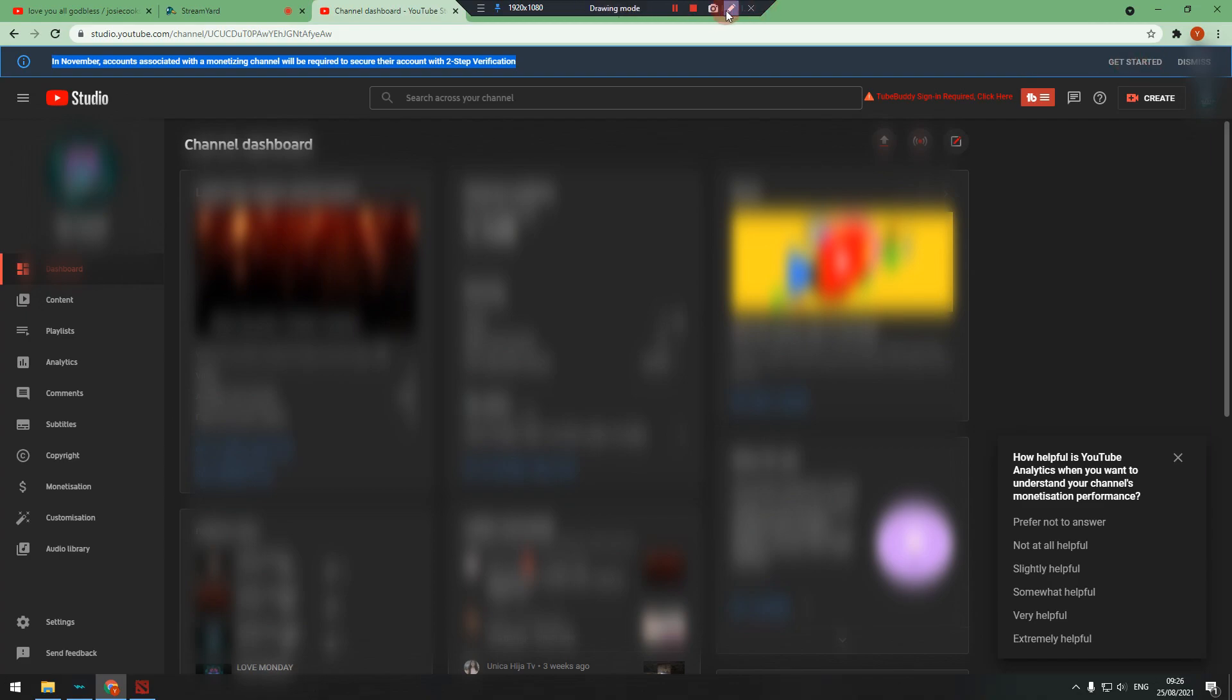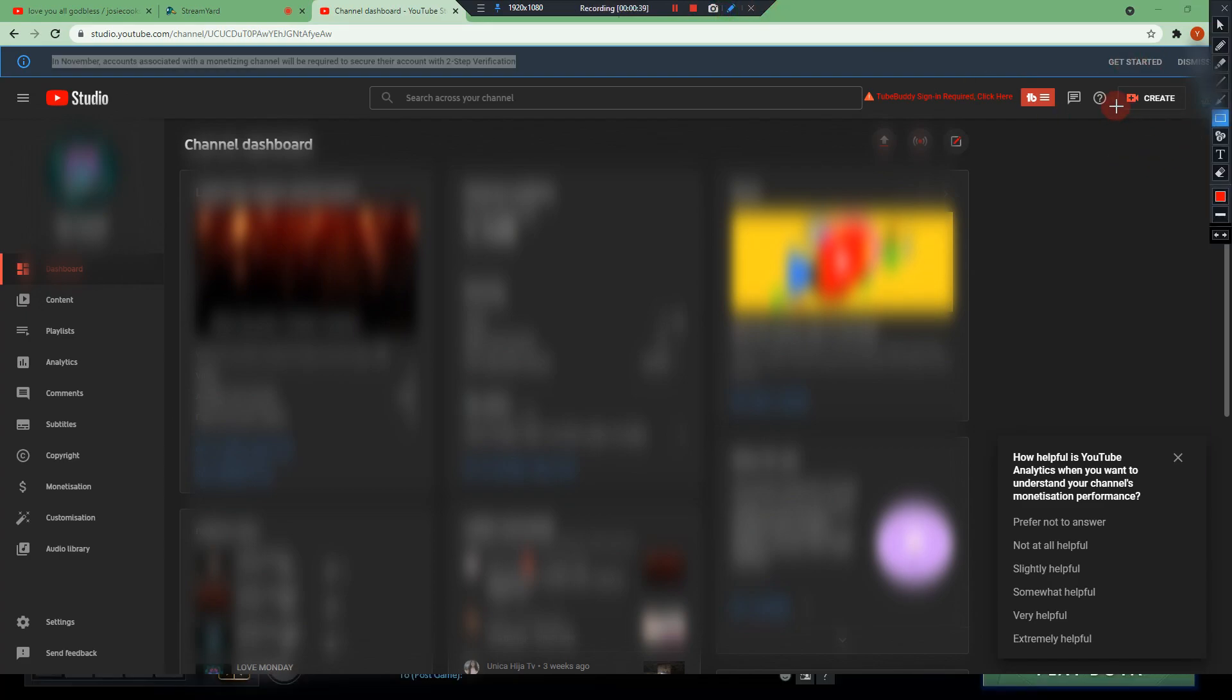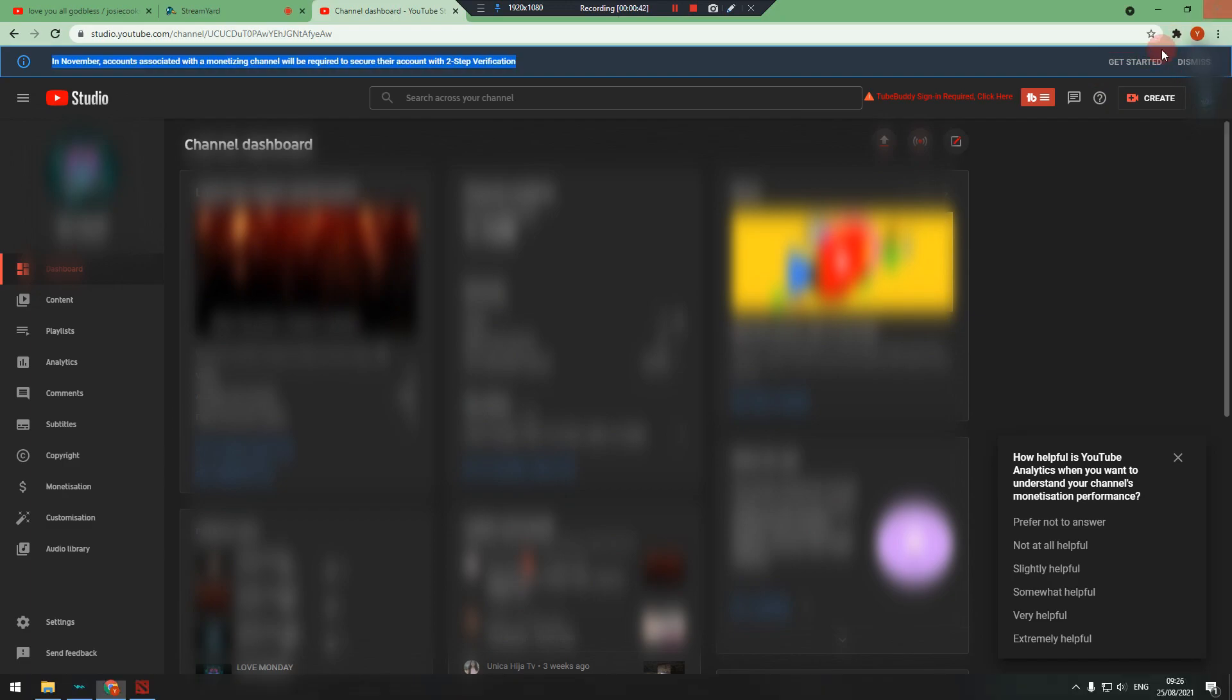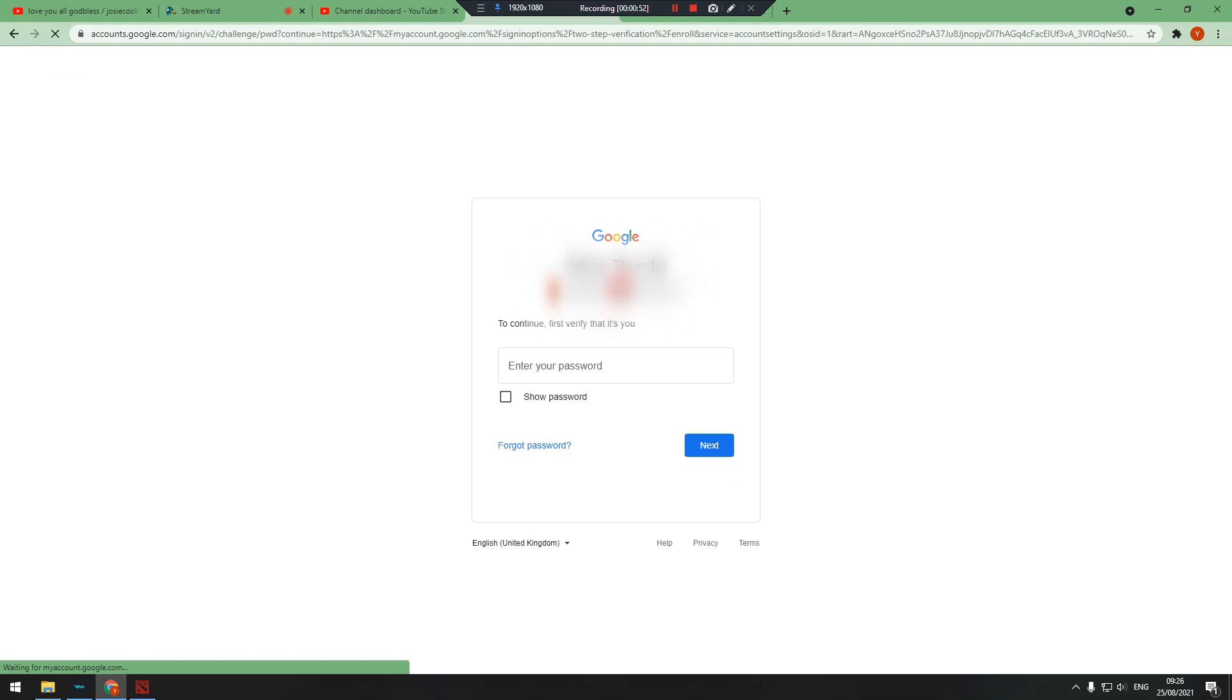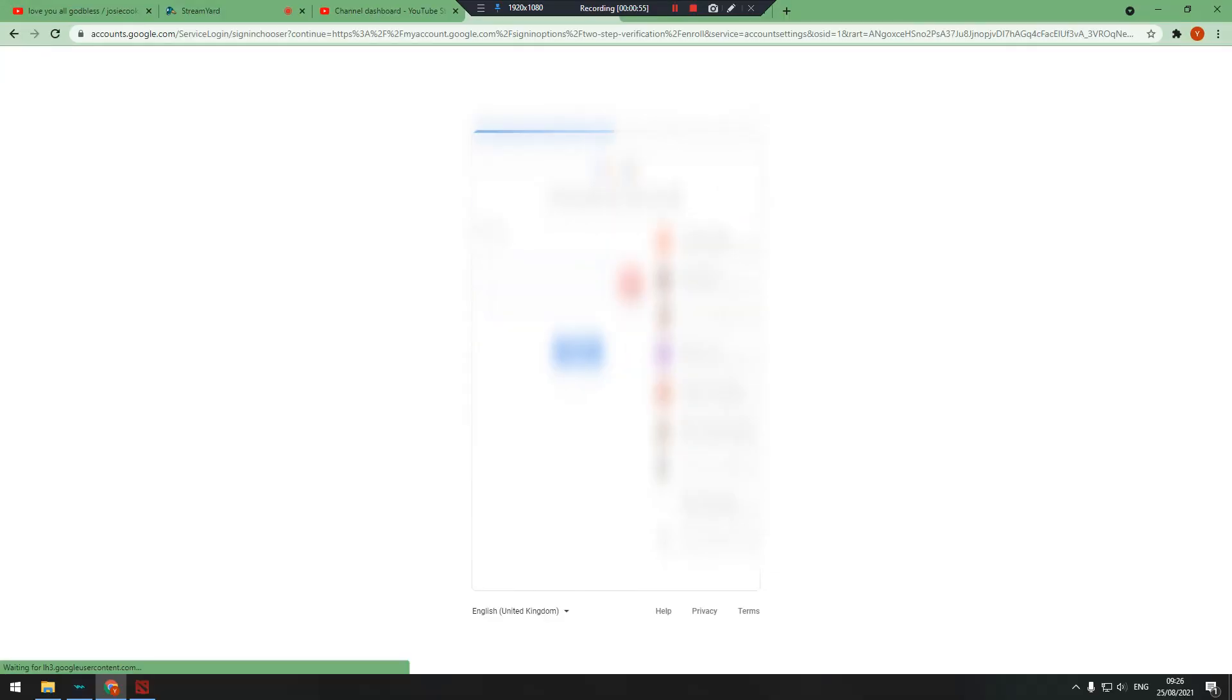First, go to your YouTube Studio and click on the Get Started in the notification. Then log in to your YouTube account, confirm your devices, and press continue.